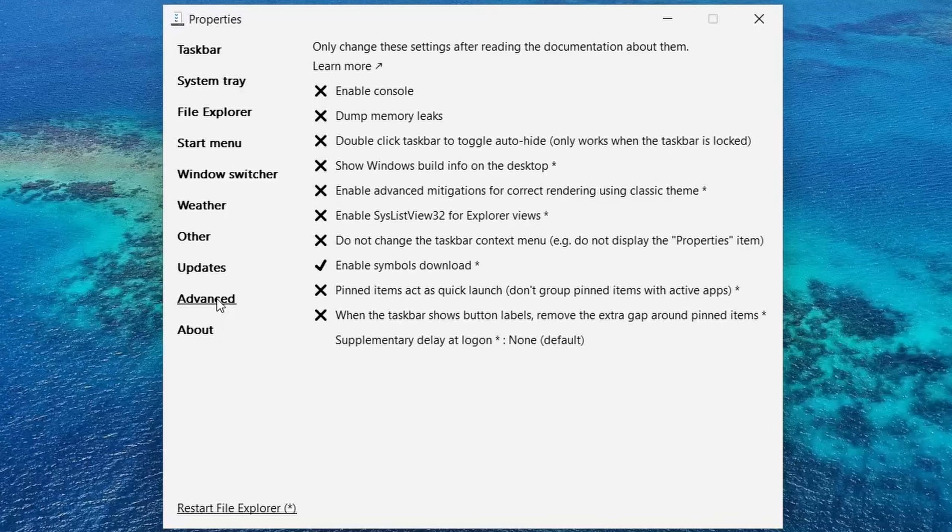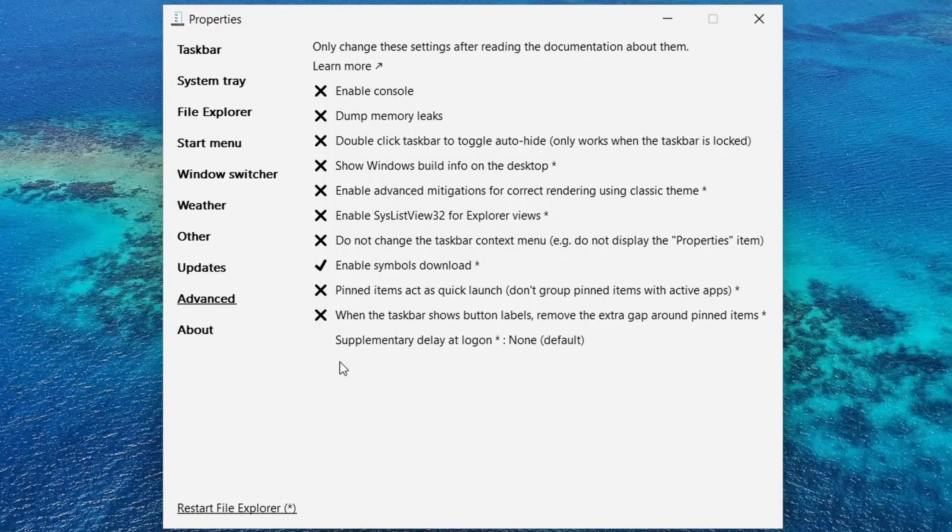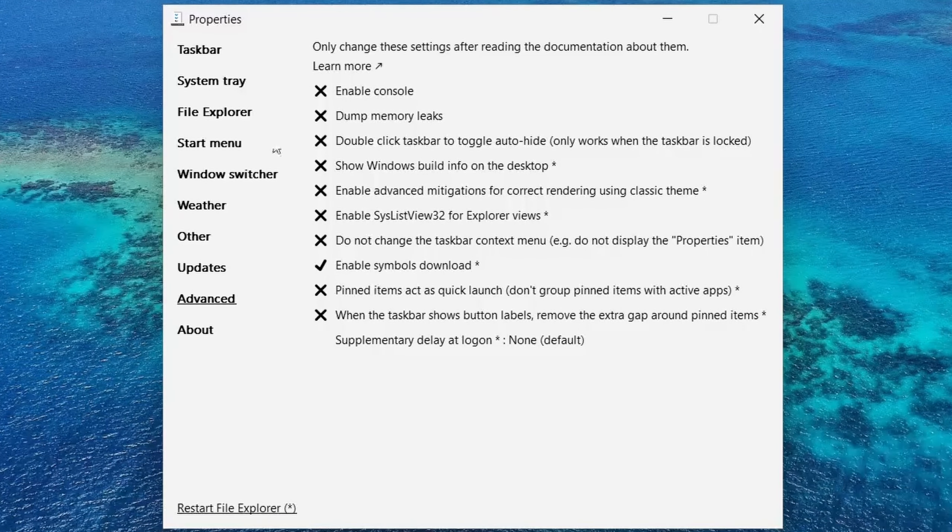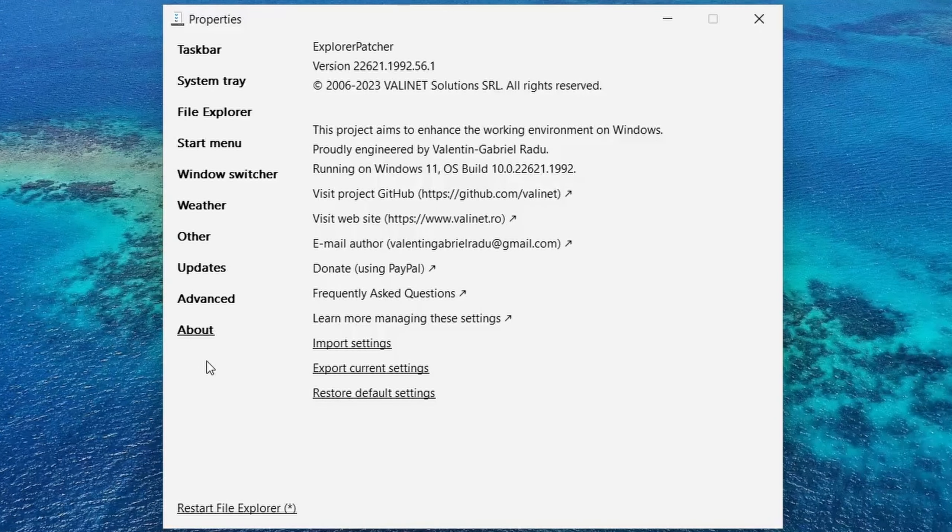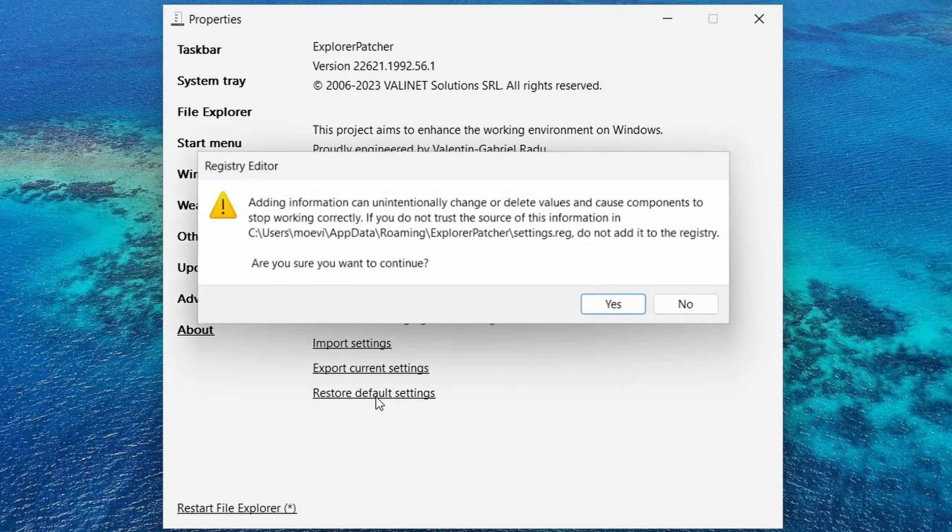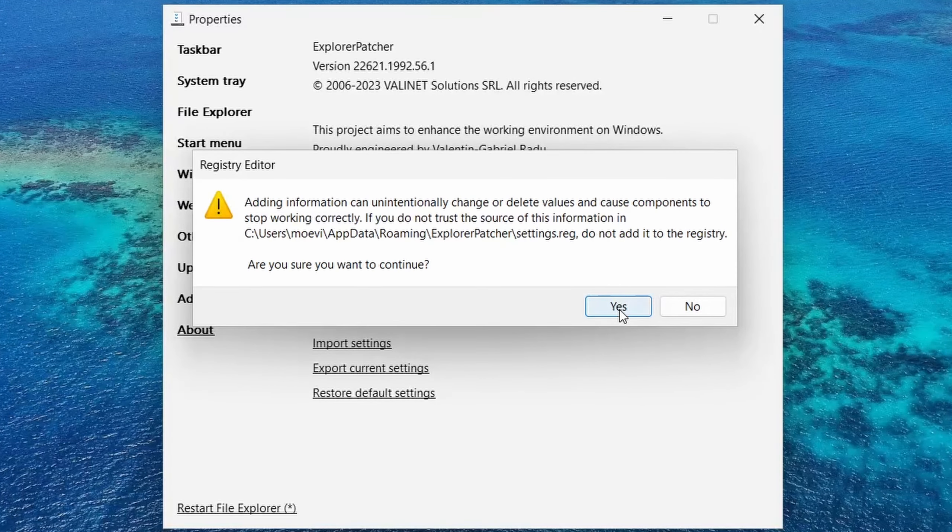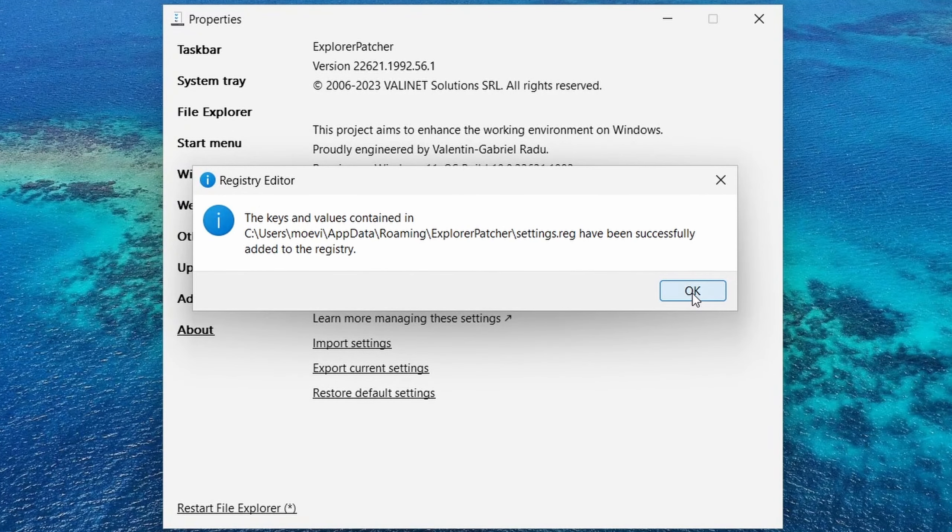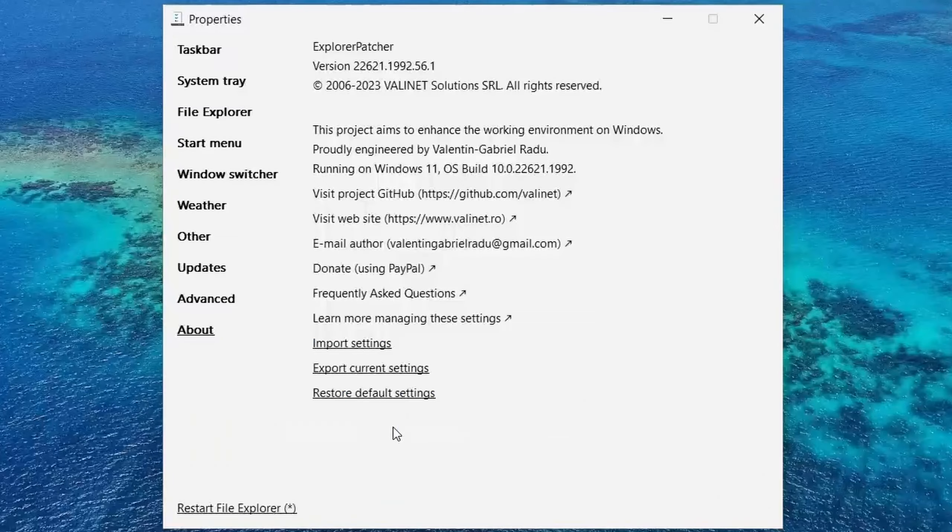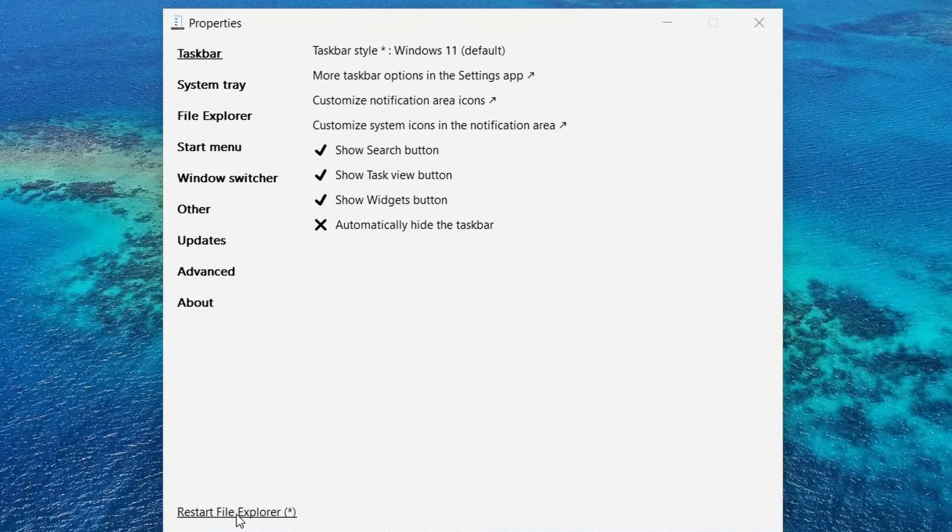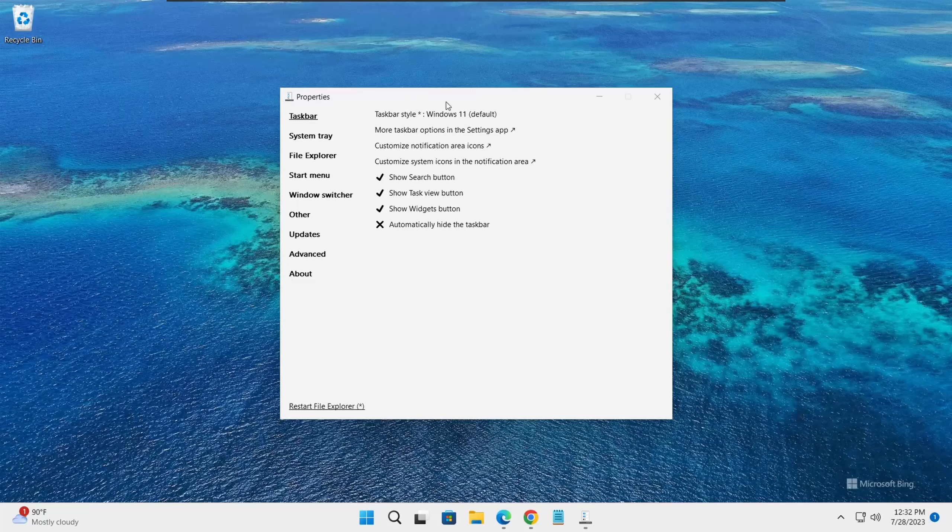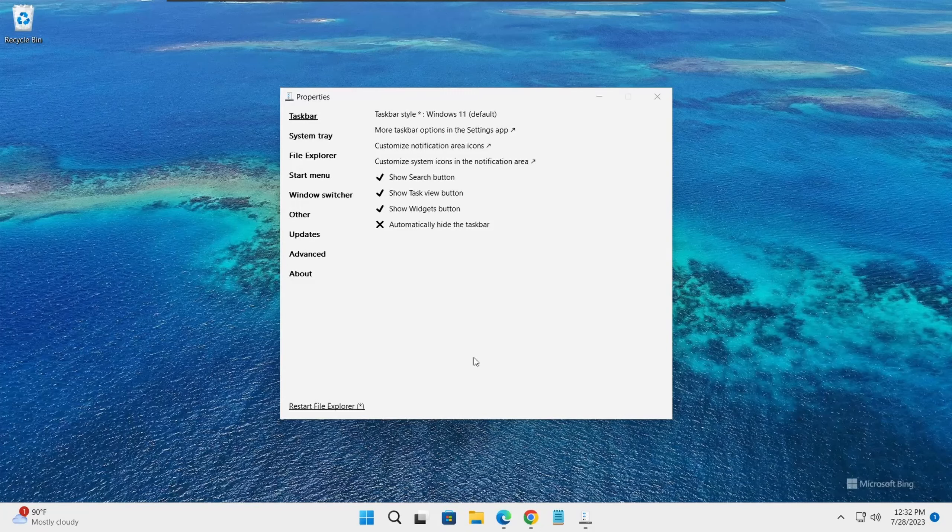There are some update options if you want to update this tool and there are some advanced options over here. Now if you decided to restore all the settings back to the way they were before installing this tool, you could just go to this option About and click on restore default settings. It will undo everything you changed. Just click yes and yes and now everything has been restored to the way it was.